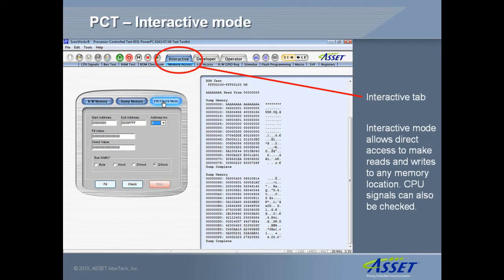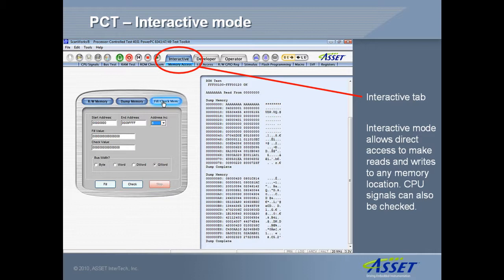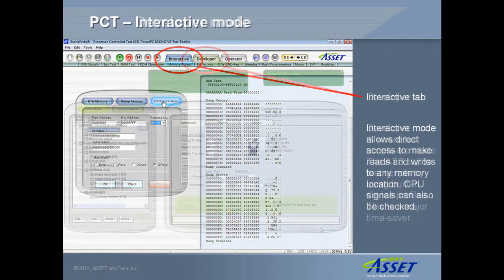The PCT interface has three modes of operation. Interactive mode allows direct interaction with a board's processor, memory, and I/O device registers, without the use of an automated test script. This is useful in board prototyping, board bring-up, and failure diagnosis.